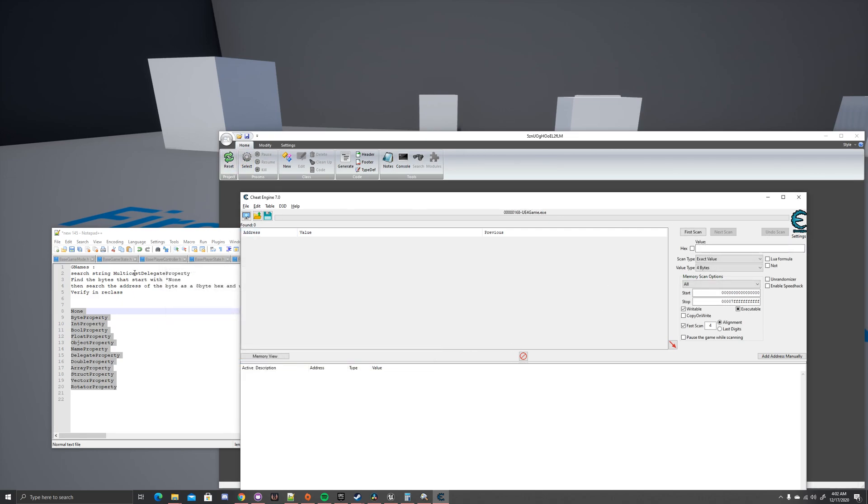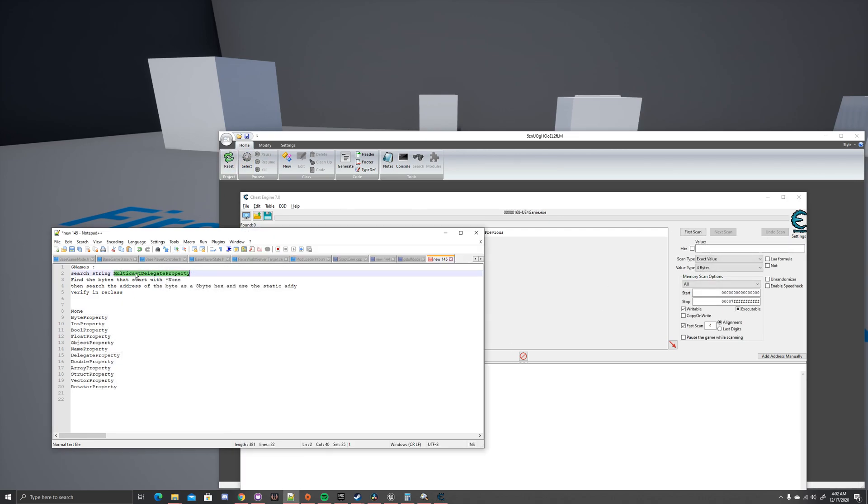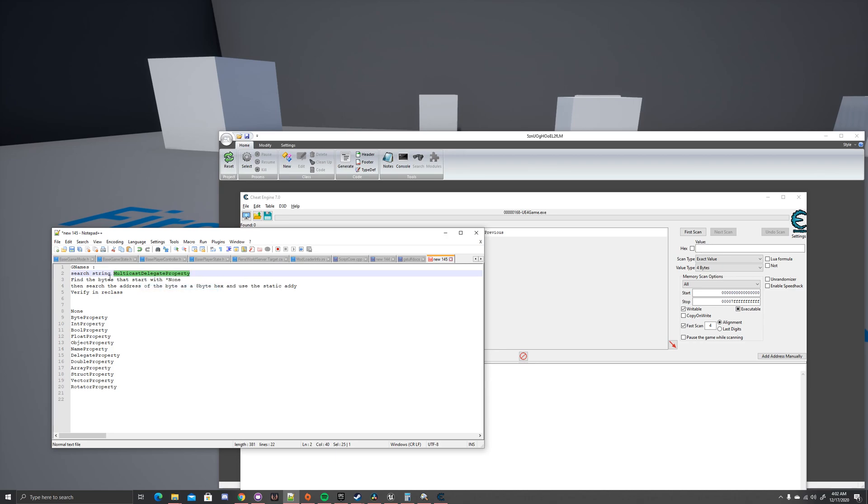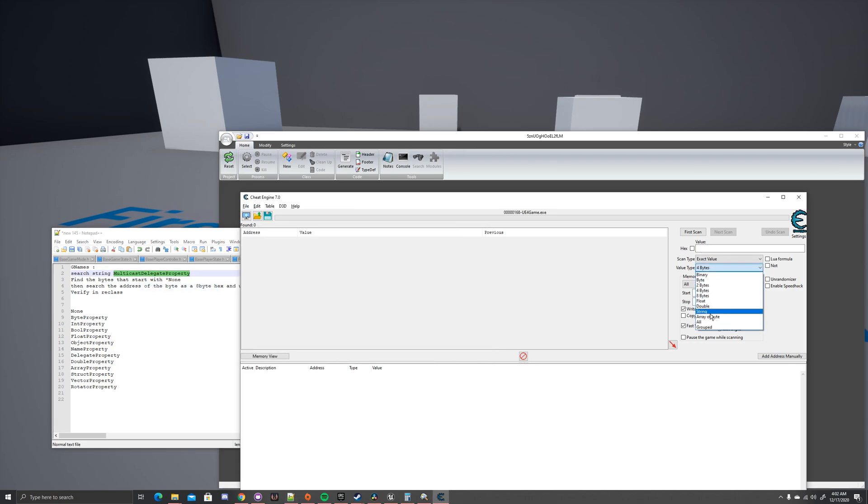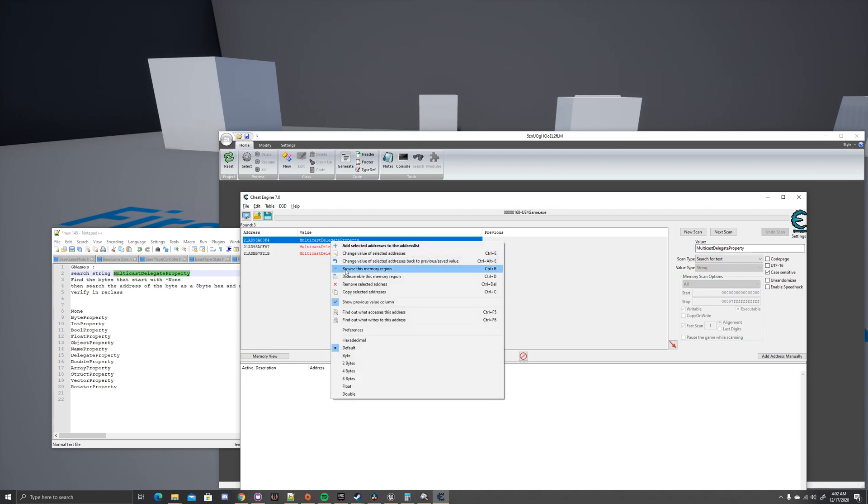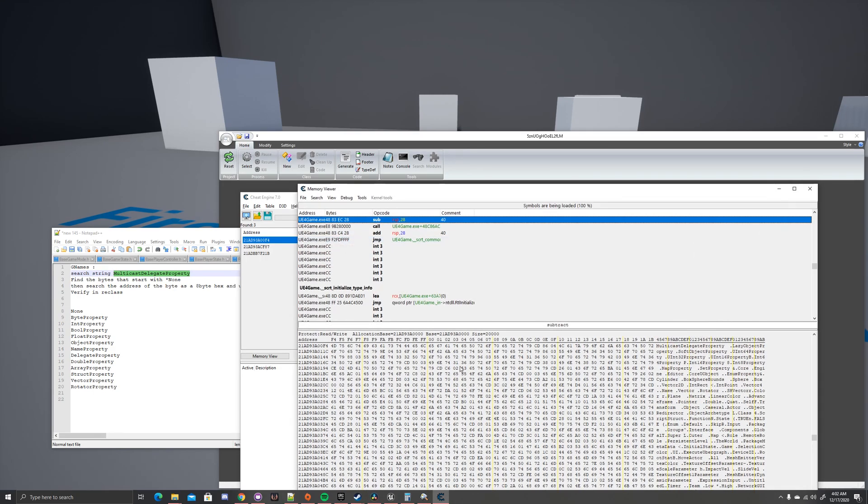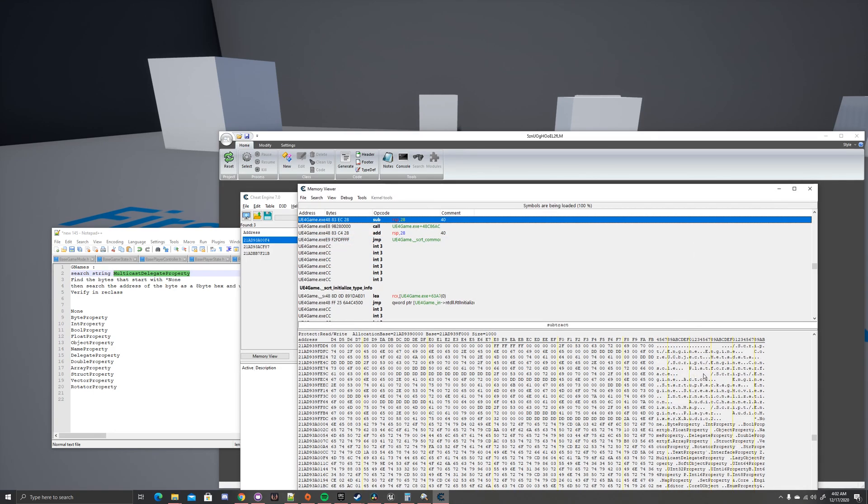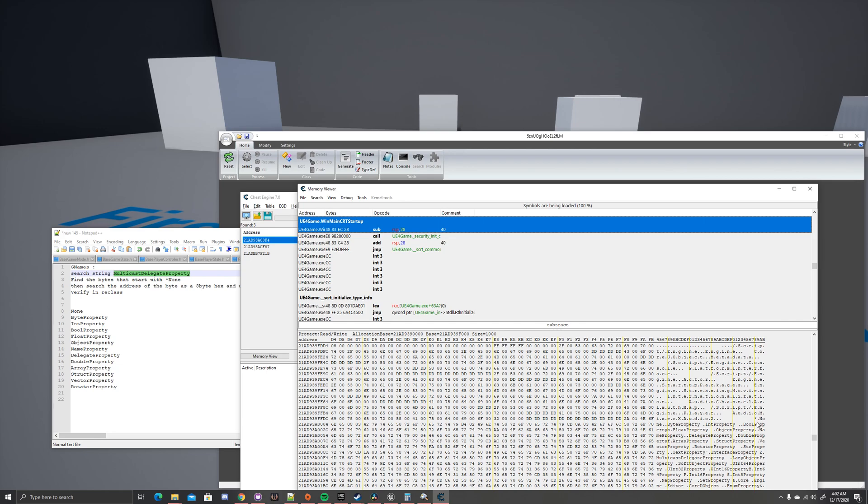Alright, so now what you want to do is, like the last one, you want to copy the multicast delegate property string. And I explained this all in the last video, you should watch it if you're confused. You want to search for the string. Now that's great and all, but you need to now verify. You scroll up, you look at it, perfect. We have our none, we have our byte property, we have our int property, we have our bool property, we have everything.